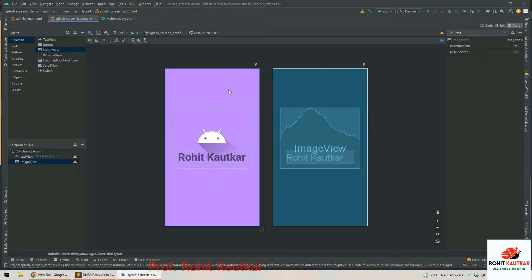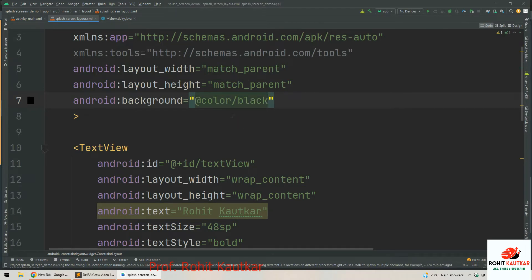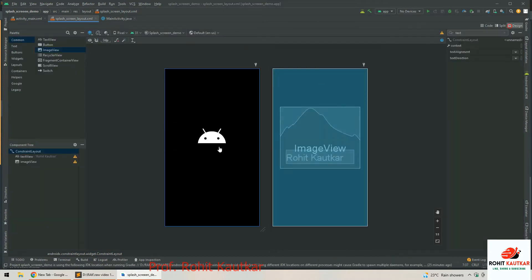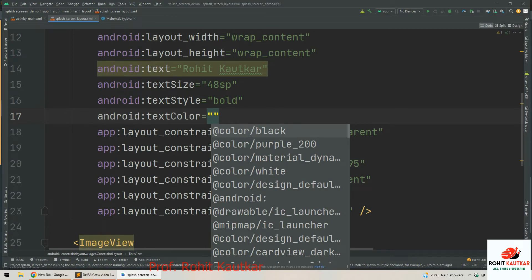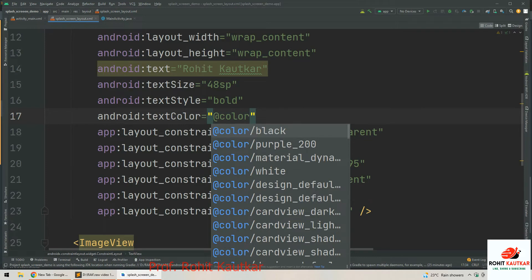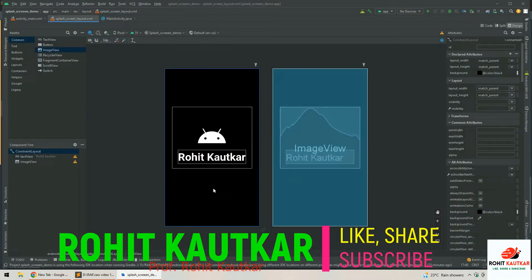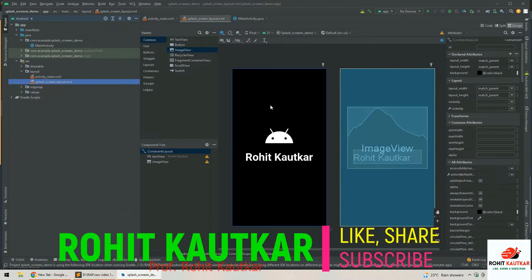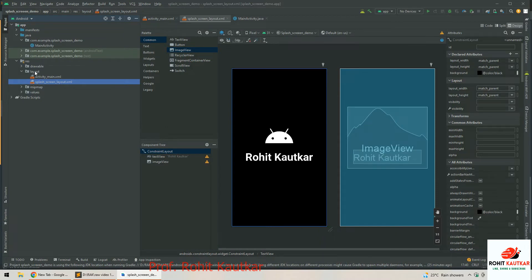I will reduce the icon size a little bit, change the background color to black, and set the text to white color. Now you can see this is how our screen looks. The design is complete. As per your requirement you can customize this design; I have just used a simple concept with one logo and one text.